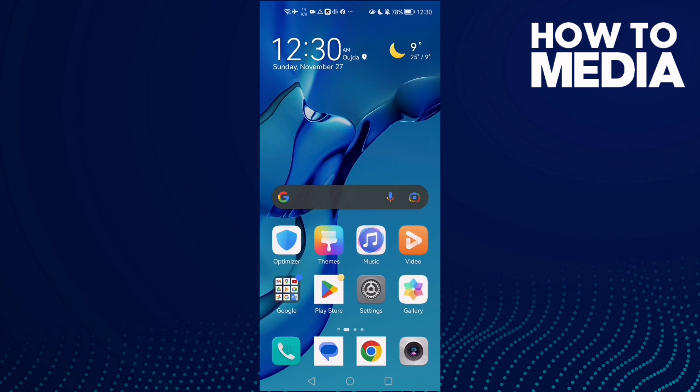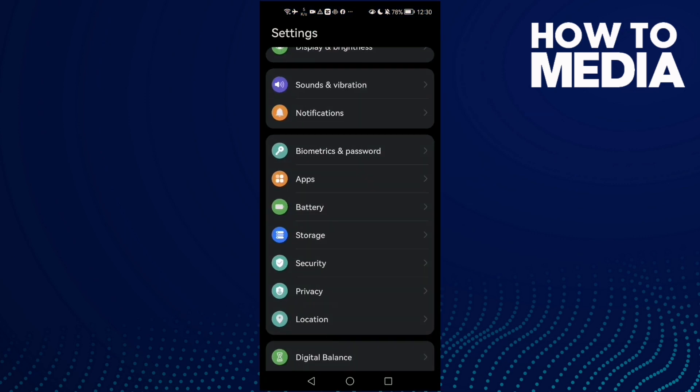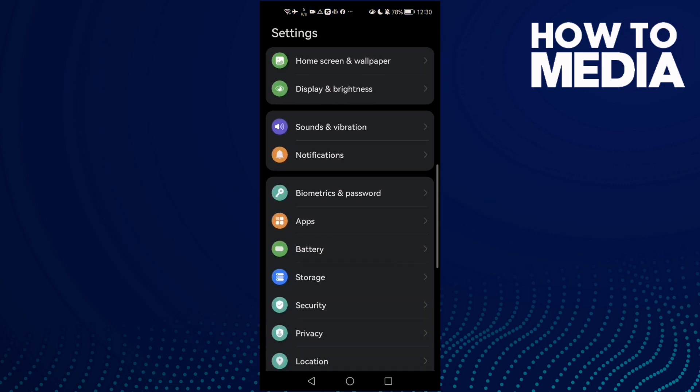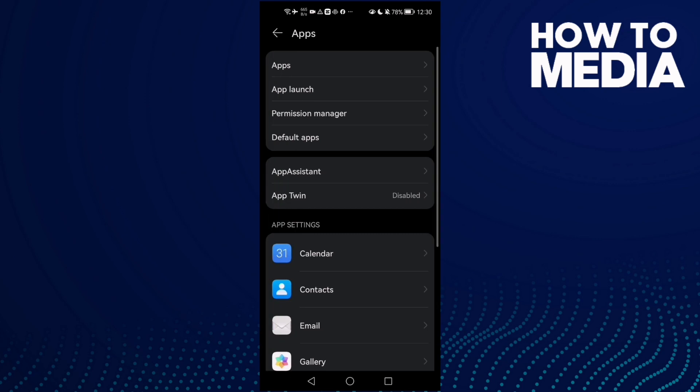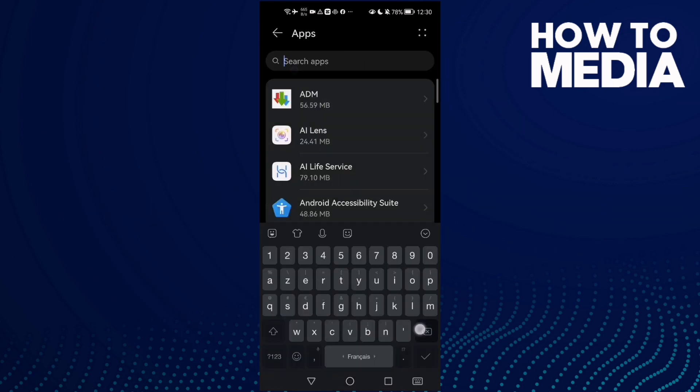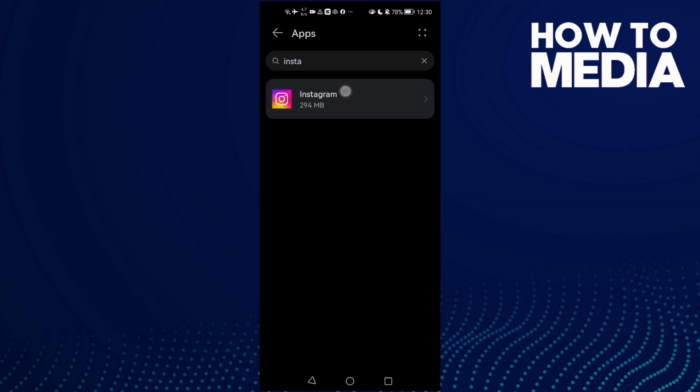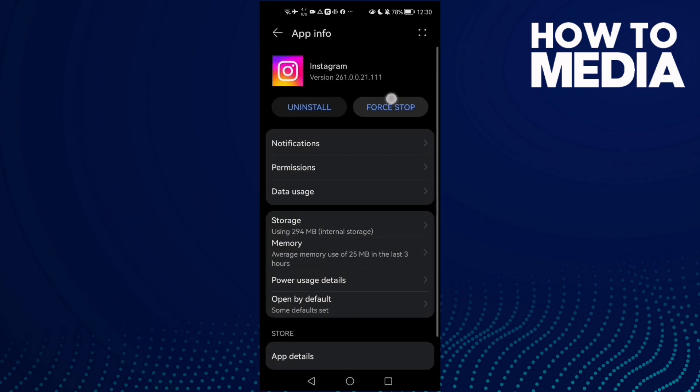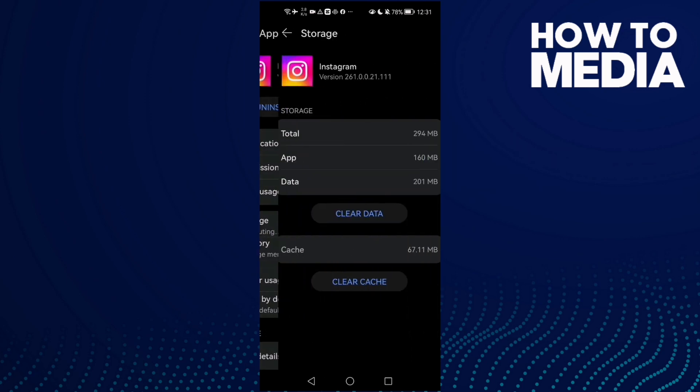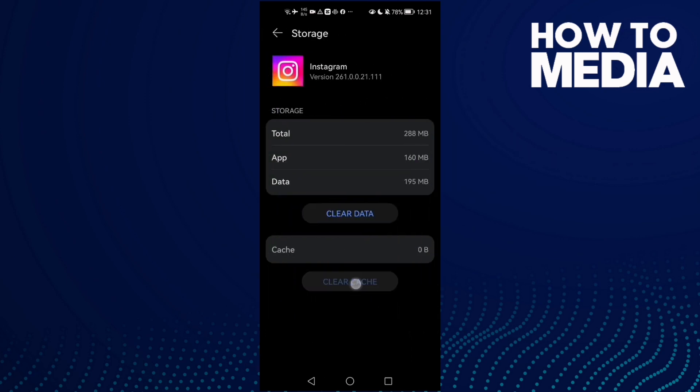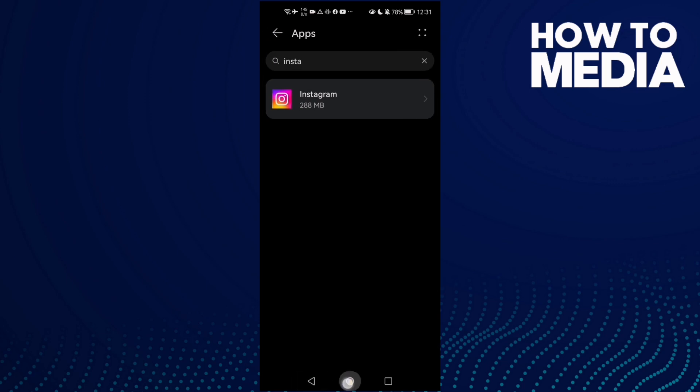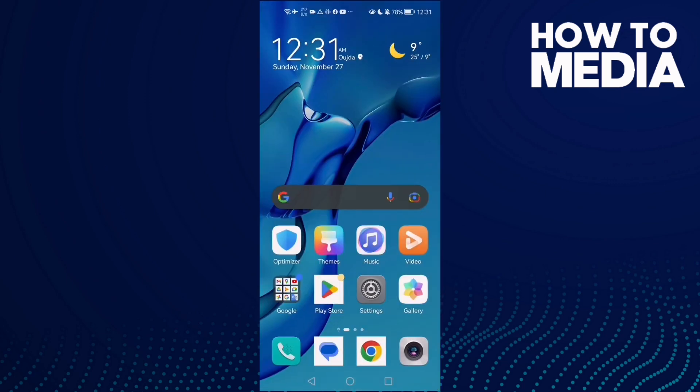After that, go to Settings. For Android phones, click Apps, Apps again, type here Instagram, click on it. Now click Force Stop and go to Storage, clear cache, and that's it.